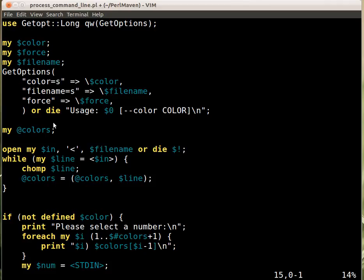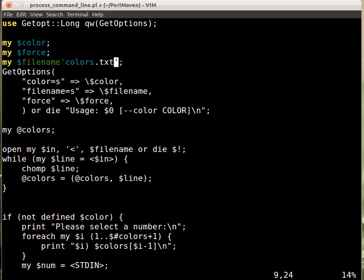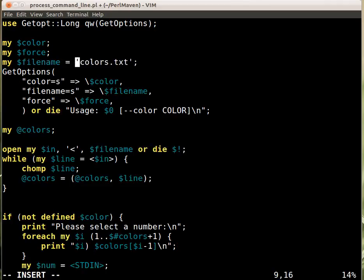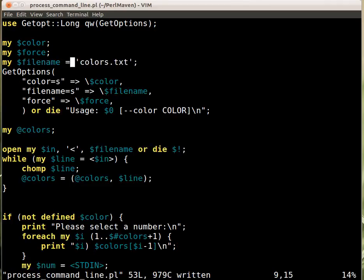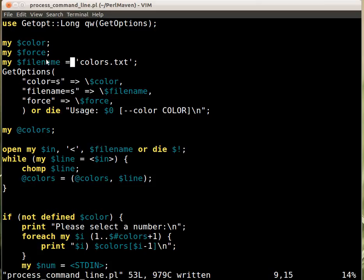We can assign the default value right here. If the user provides --filename, that value will replace colors.txt in this variable. If the user doesn't provide any value, we'll just have colors.txt.